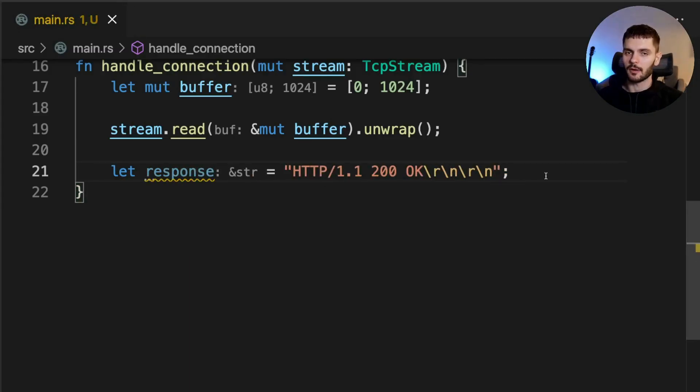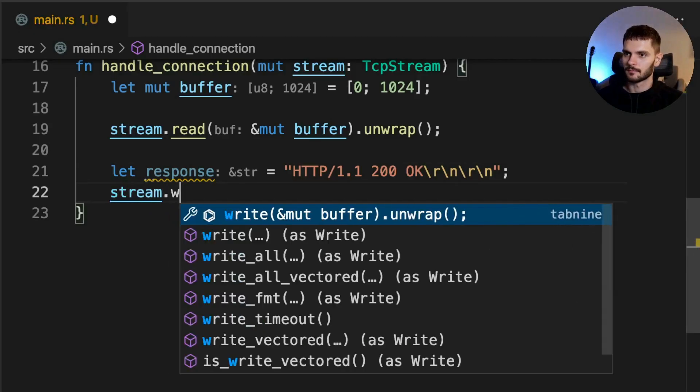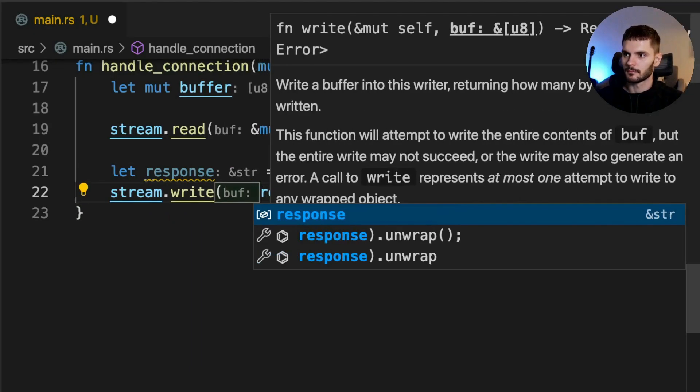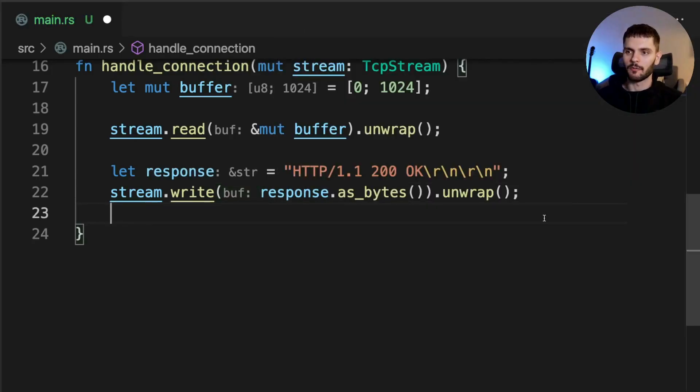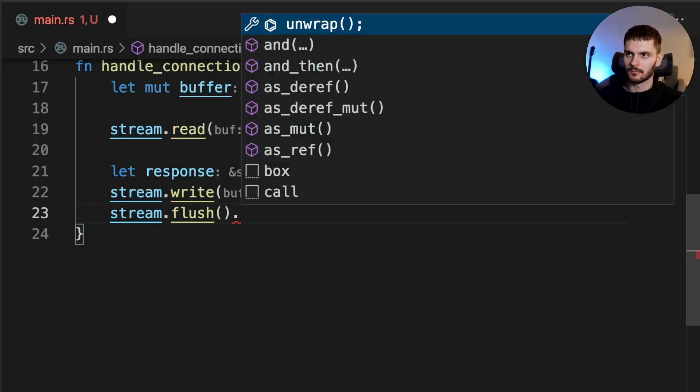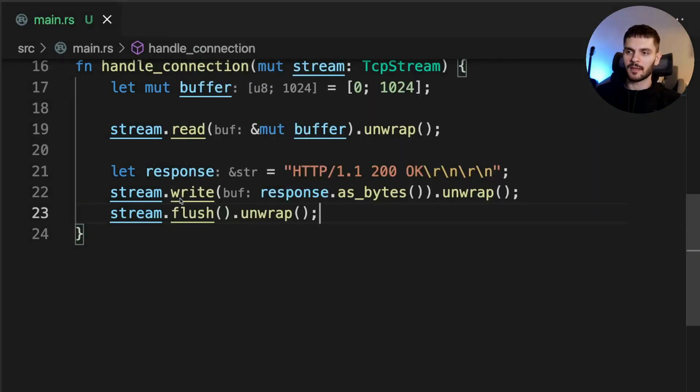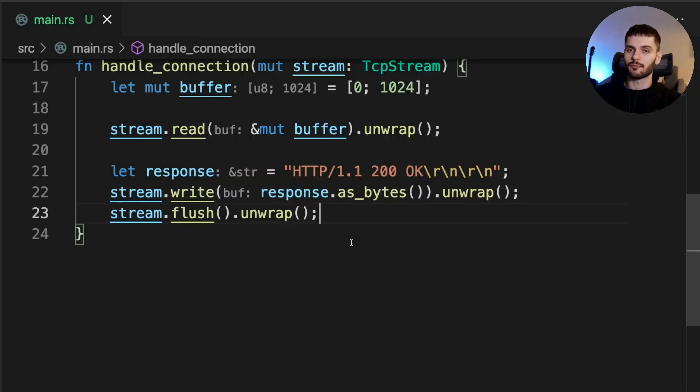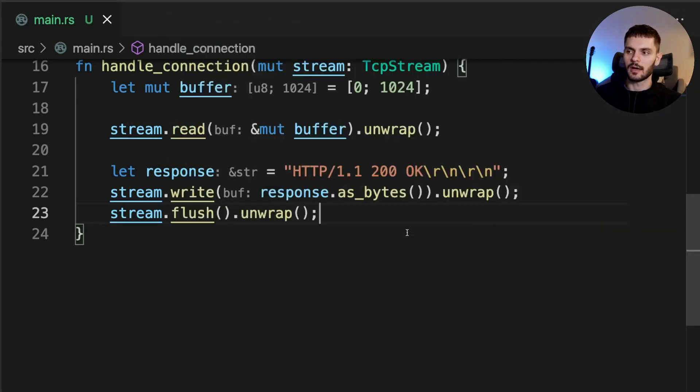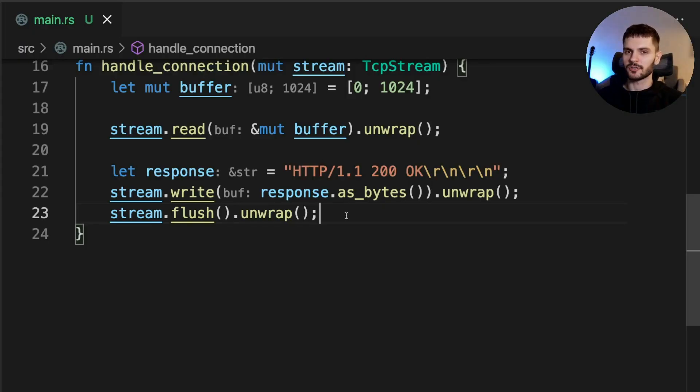Next, we'll write our response to the stream. And finally, we'll flush the stream. The write method accepts a buffer of bytes as an input, so here we can get that by calling response.as_bytes. Just like the read method, write returns a result type, and here we're calling unwrap, which means our program will panic if we get an error variant. Flush will wait until all bytes are written to the connection, and it also returns a result type, so we call unwrap again. With these changes, our web server is going to return a valid response, so let's run our web server again and refresh the web page.